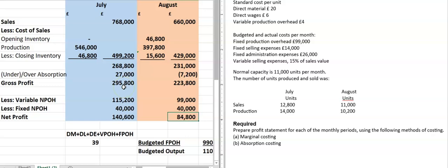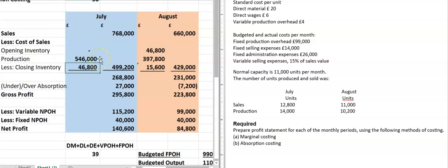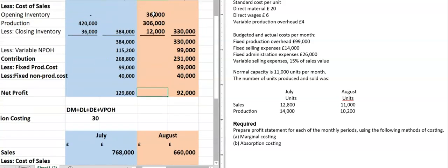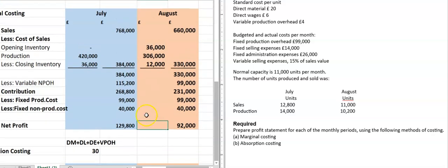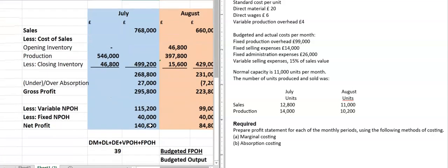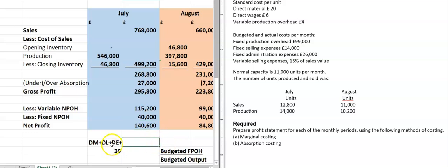After this is complete, you have to look at the monthly profits under absorption costing and marginal costing. If you look at the profit of July under marginal costing, you can clearly see it is 129,000, but when it comes to absorption costing it is 140,000. Why is this the same company, same month, but the net profit is different for the same month in two calculations?